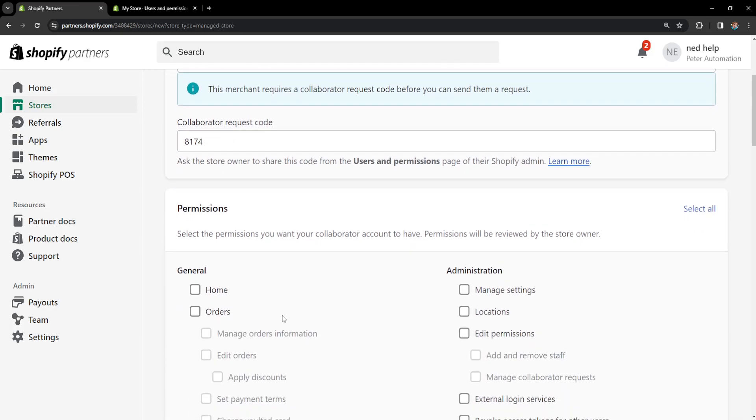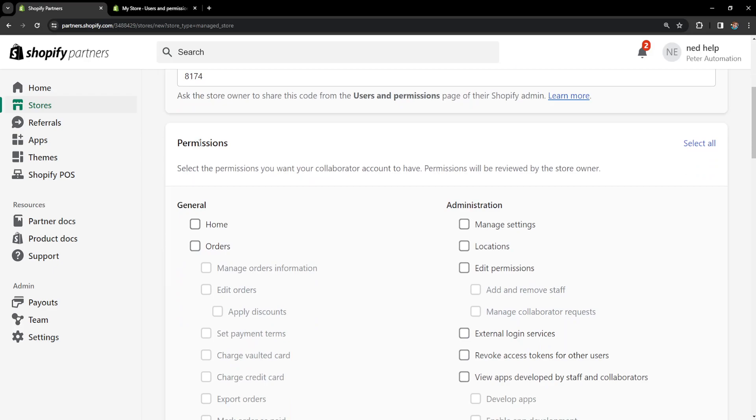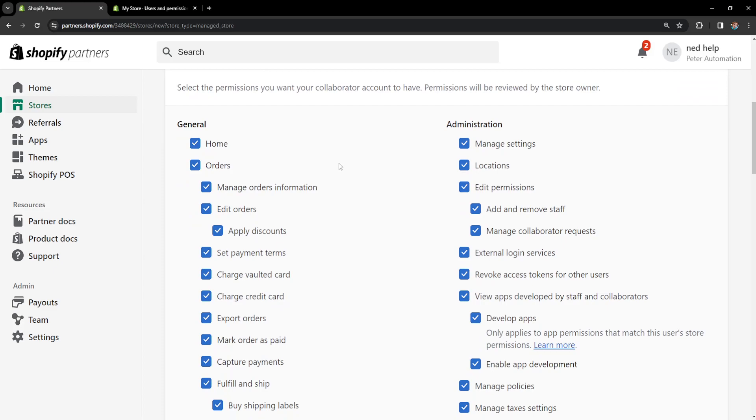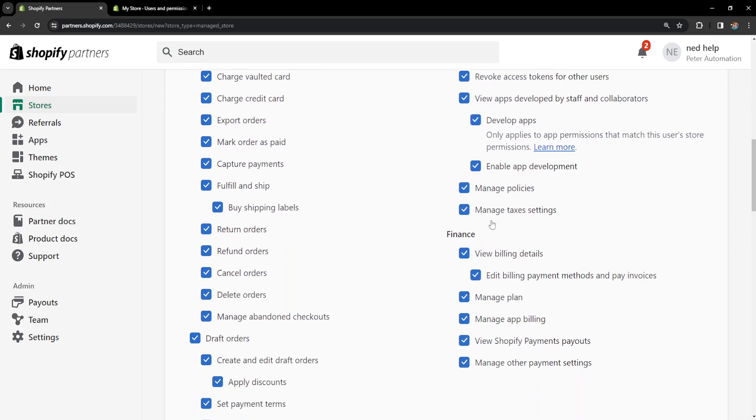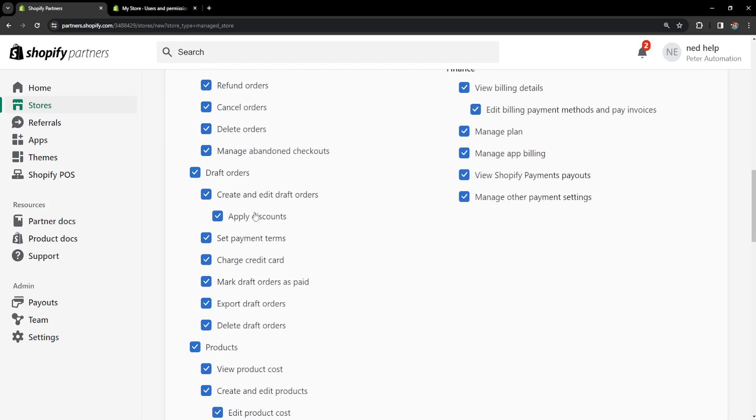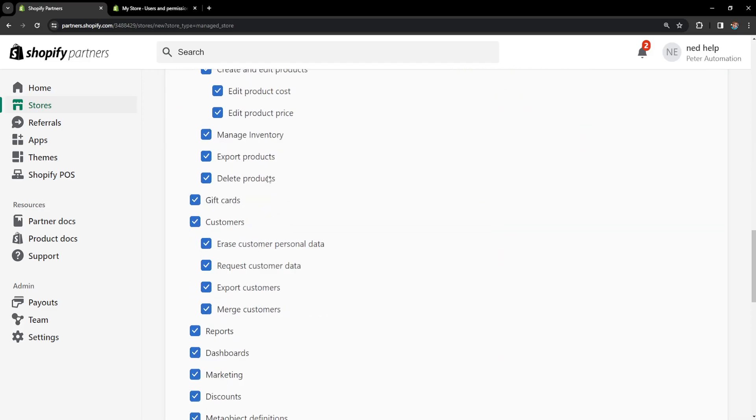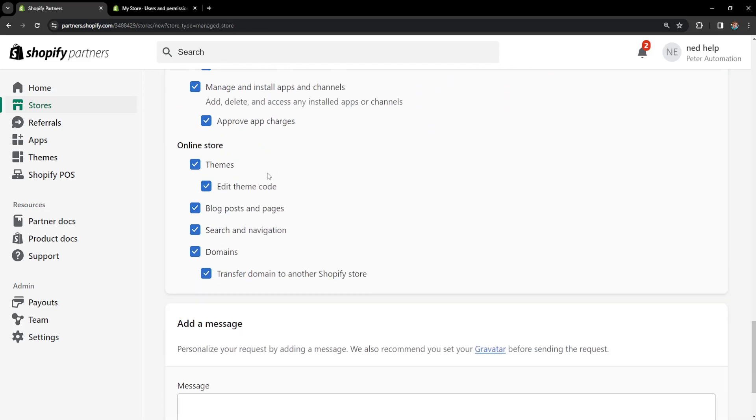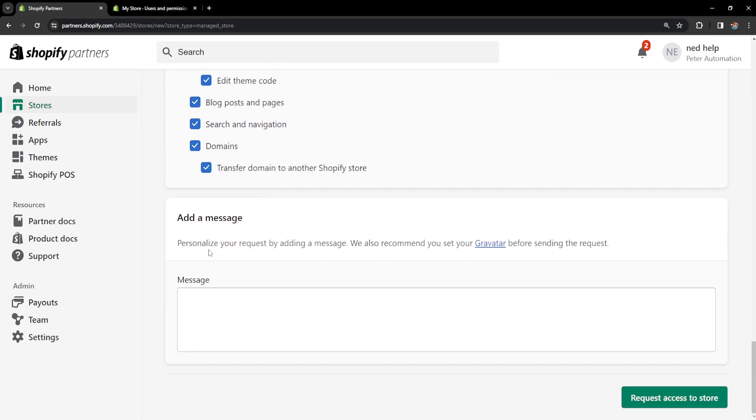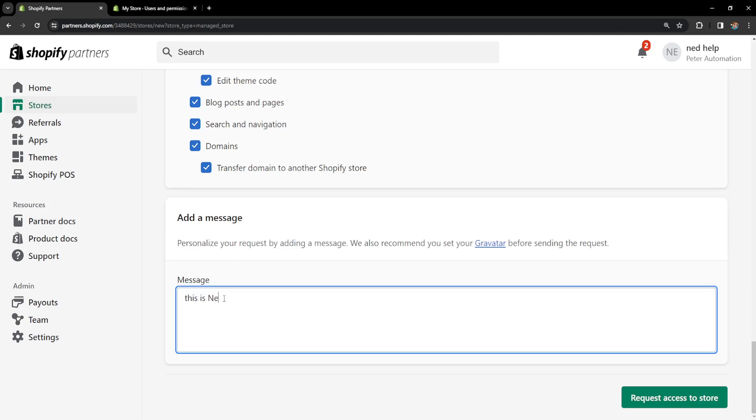And then we can select the permissions which we would like to request here. I will simply select all, just make sure all of these are accurate here. And you can also leave the person a message, for example you can say this is Ned so they know who is requesting the access.